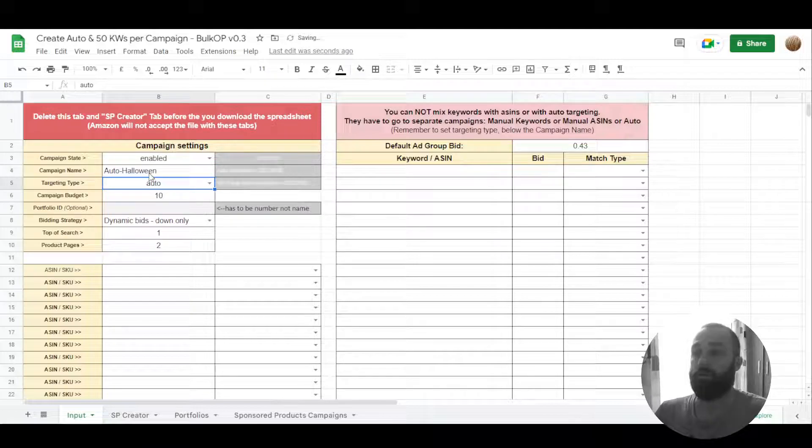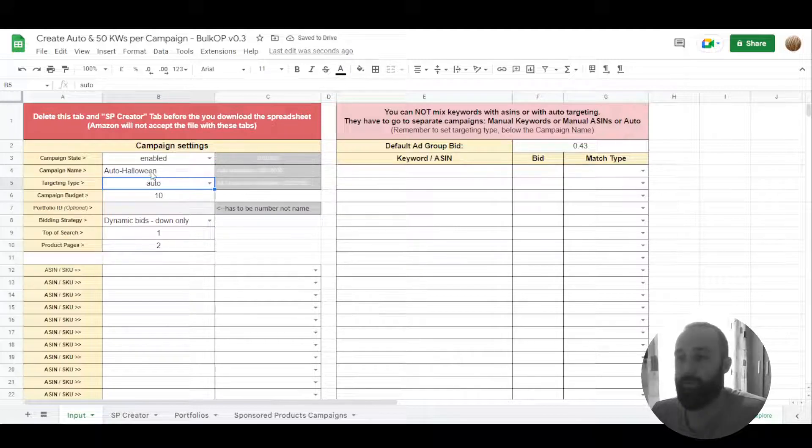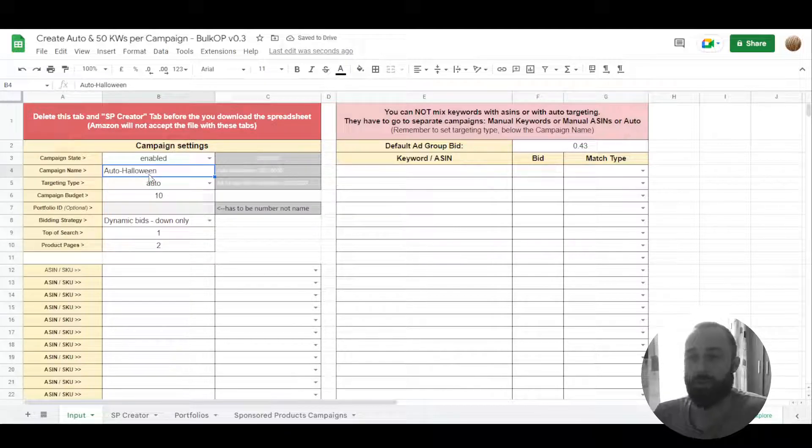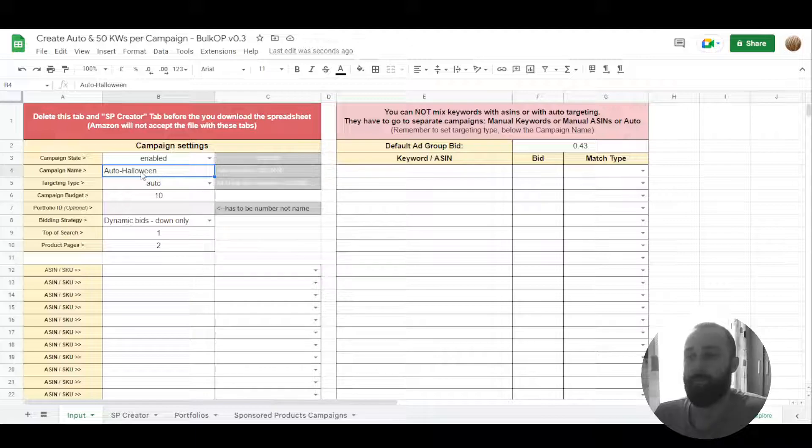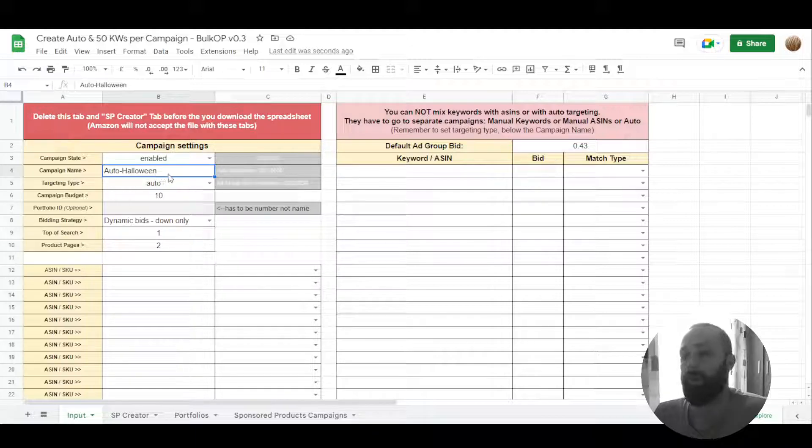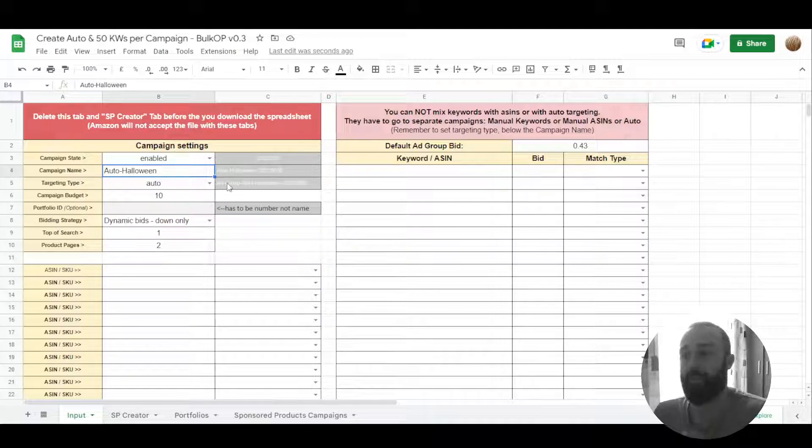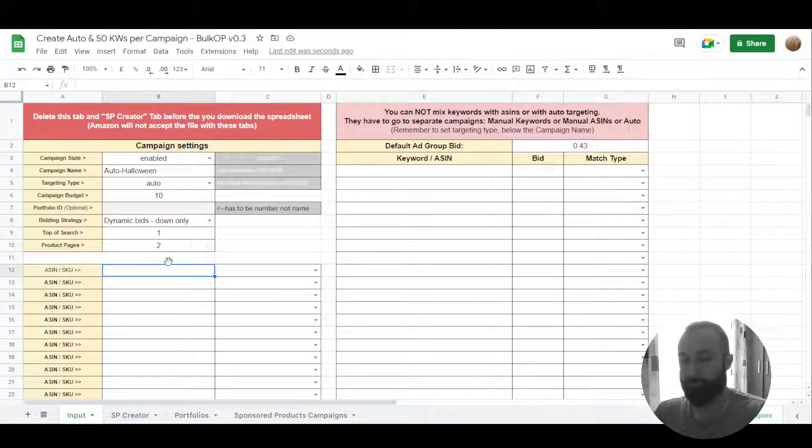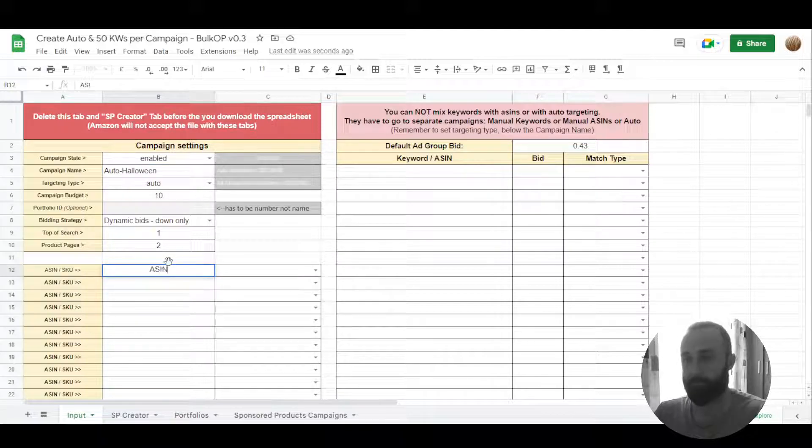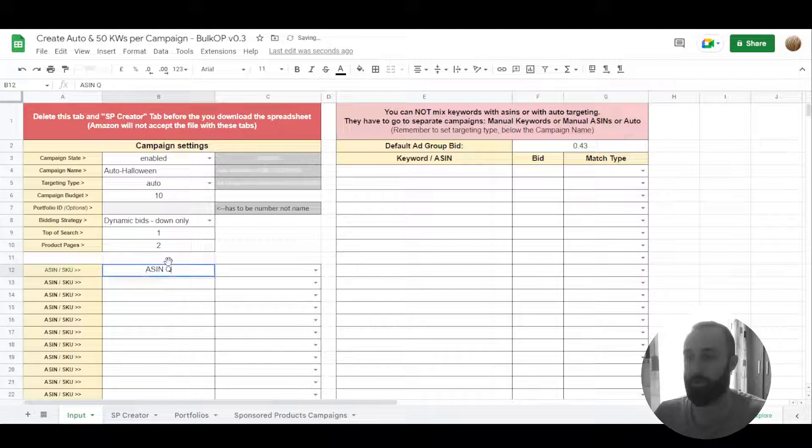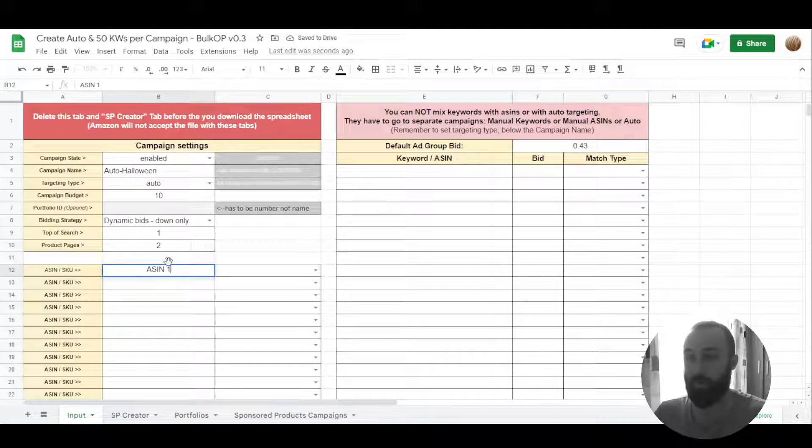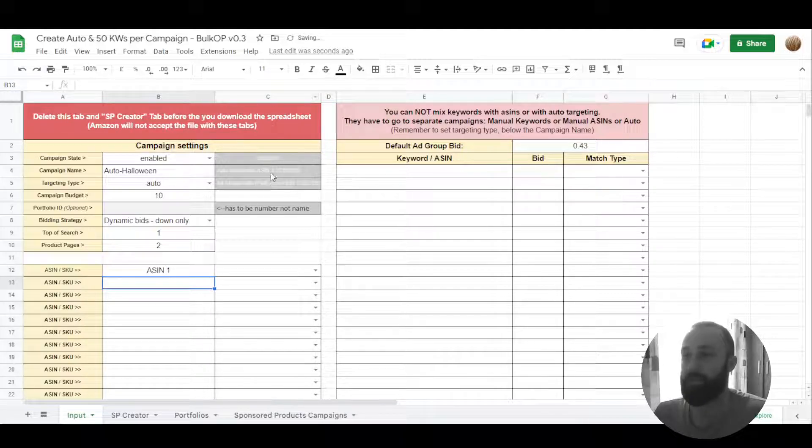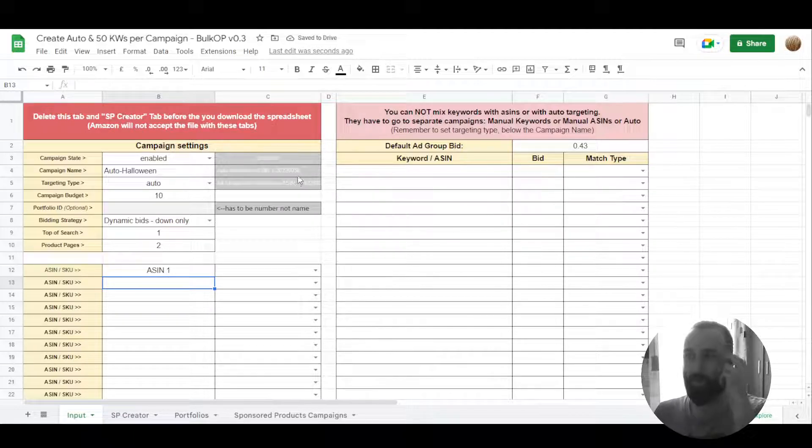Like it used to do before, it creates a campaign naming. It's joining whatever you put in this cell and then it adds in your ASIN. ASIN one, I'm sorry. It puts a thing and then it puts your date.